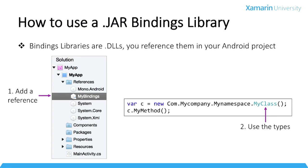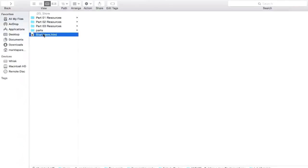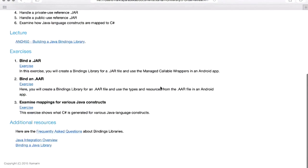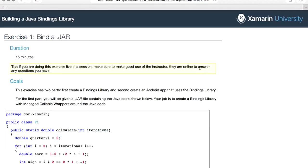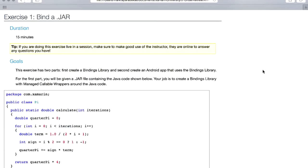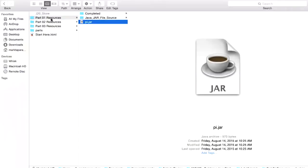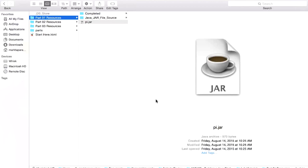To consume this in your Xamarin Android app you just add a reference to the bindings library DLL and then use the managed callable wrappers. There's a start-here document with a description of the course and links to the three exercises, plus a link to a PDF copy of the PowerPoint slides. This first exercise is to bind a jar file. Our goal is to create a bindings library for a Java class called Pi which has a calculate method, already built into a jar file.